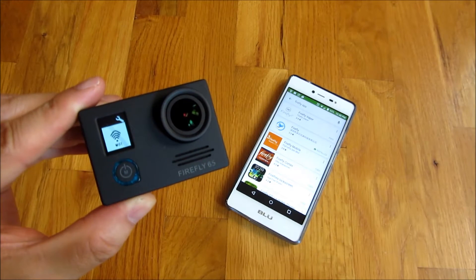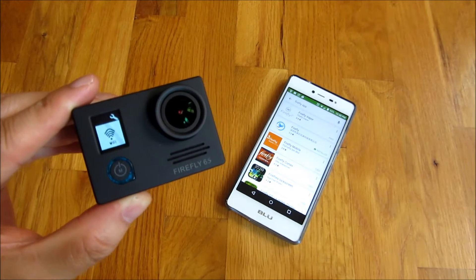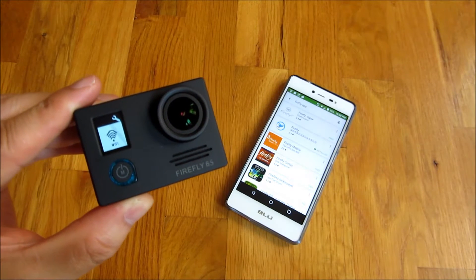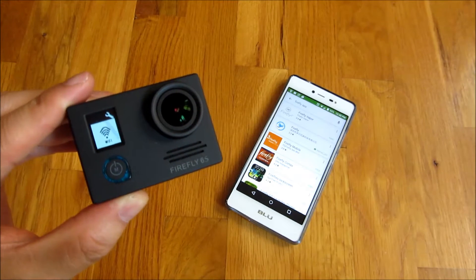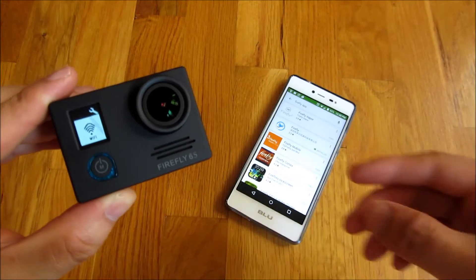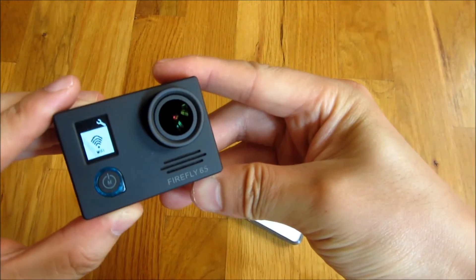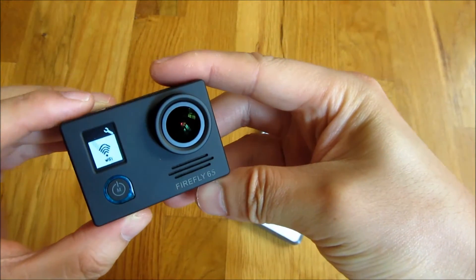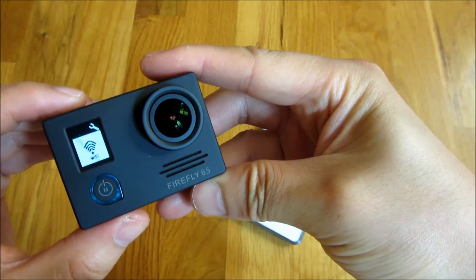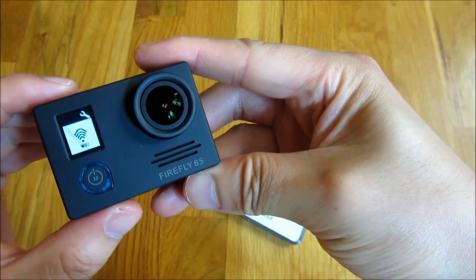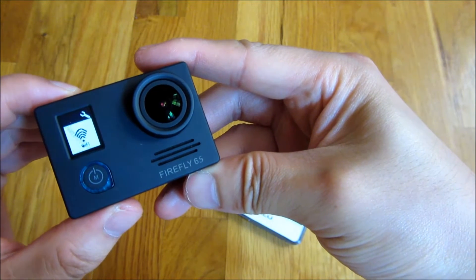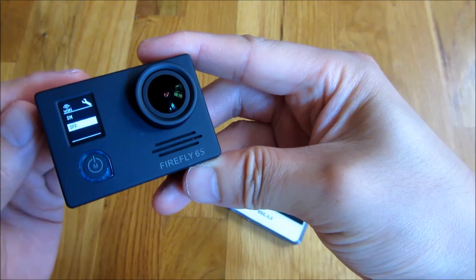Hi, so I'm going to demo here connecting my Firefly 6s to Wi-Fi. So I'm going to turn on Wi-Fi here on my phone, I mean on my Firefly 6s.